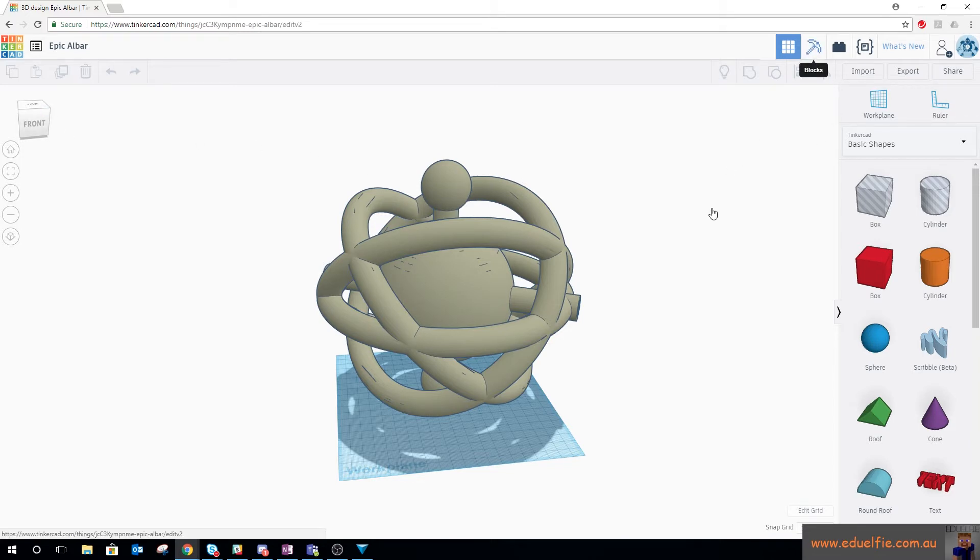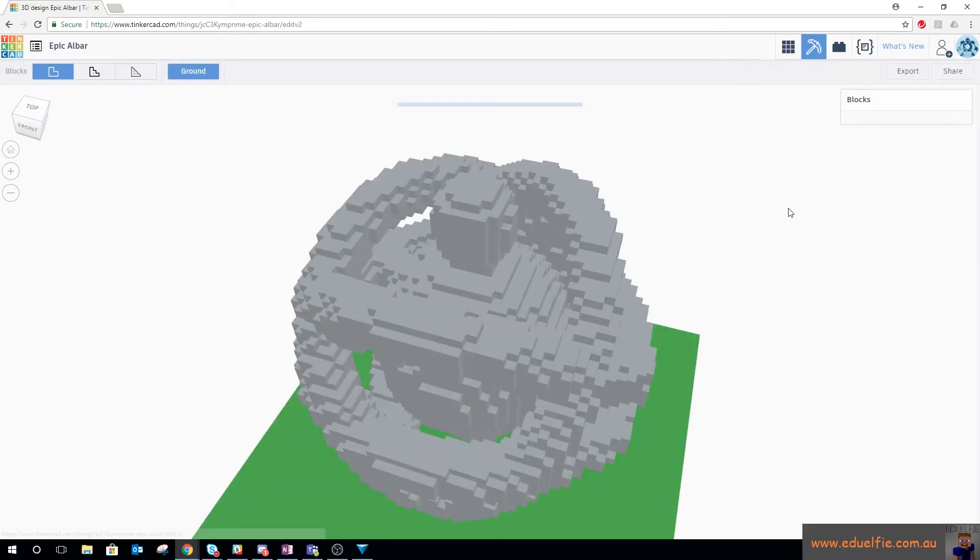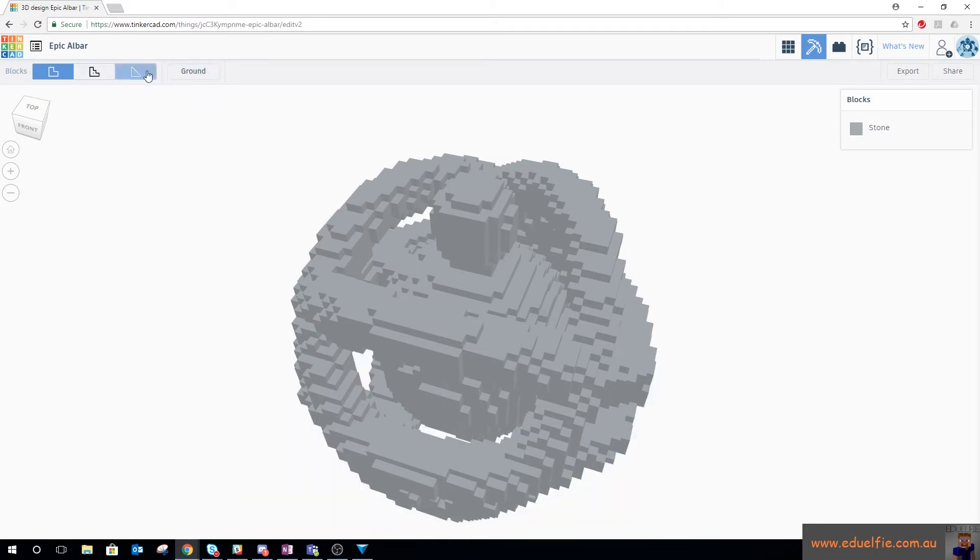Now in Tinkercad what you can do is convert it to blocks. So if we do that, it'll take its time. I want the ground gone and I want it much bigger than that.